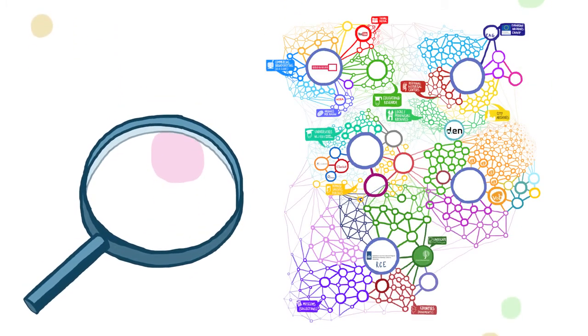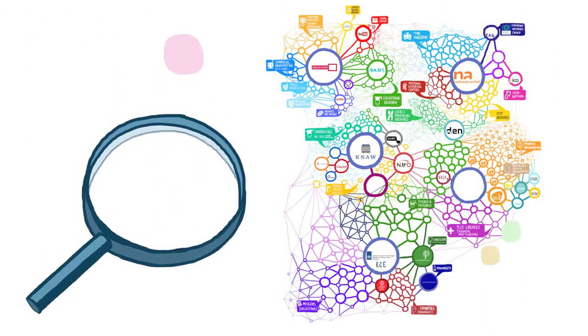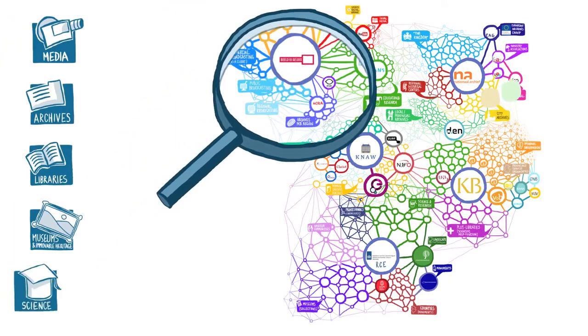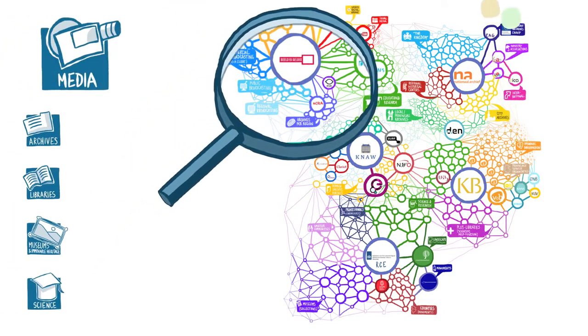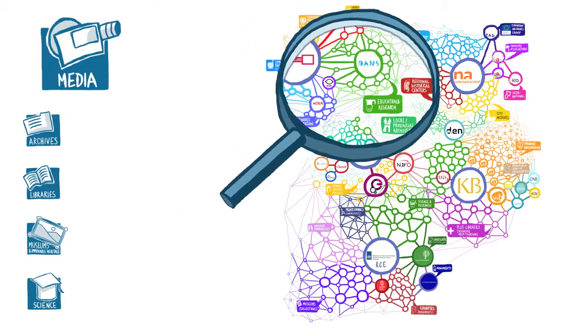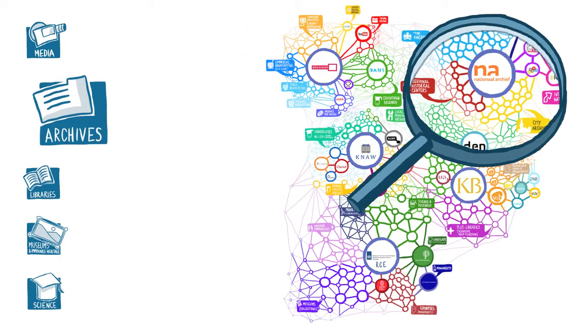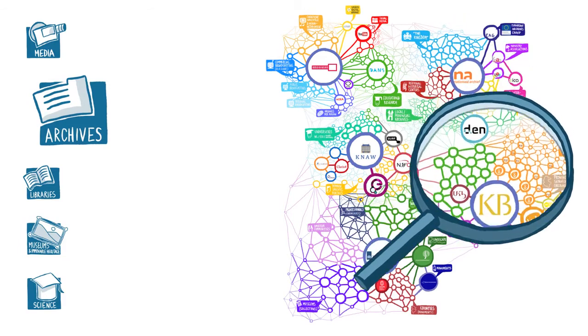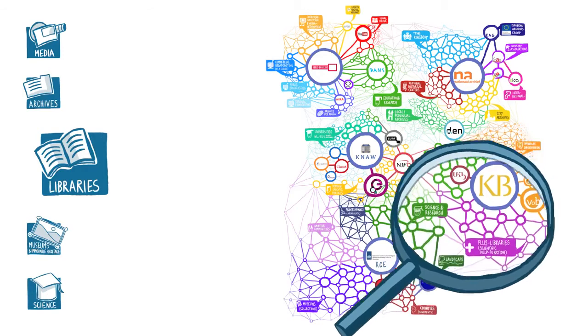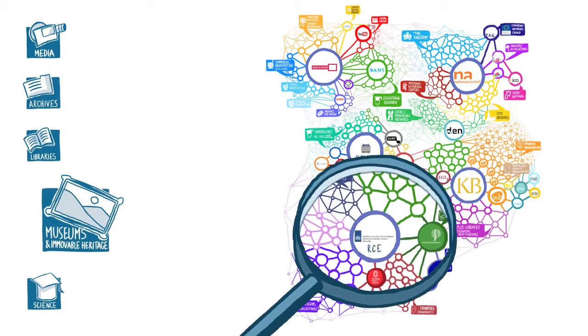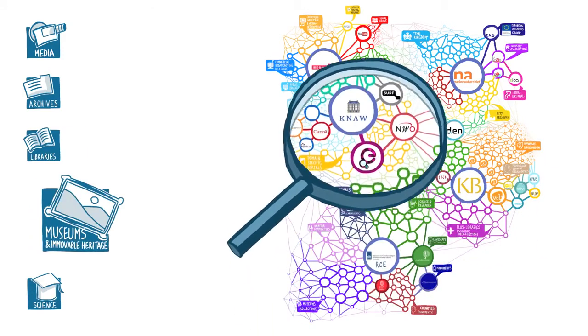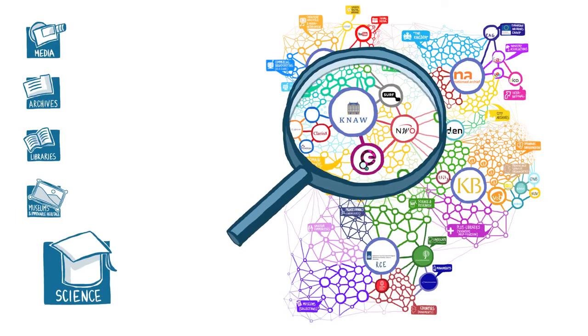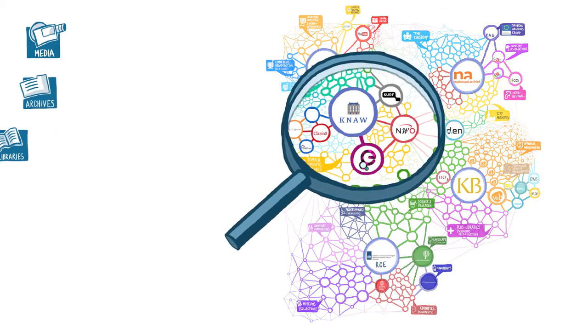There are thousands of institutions in the Netherlands that manage and use heritage collections. They are all working to forge connections with users, other institutions and technological facilities. If they intensify their cooperation and scale up their technology, they will be able to better link their collections and make more efficient use of both knowledge and funds.